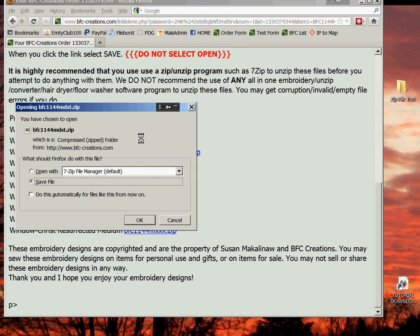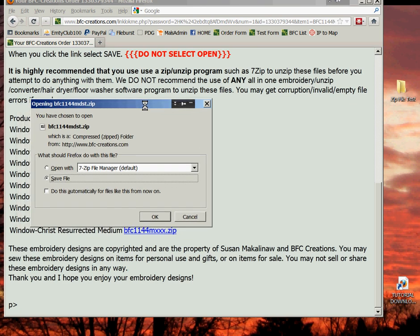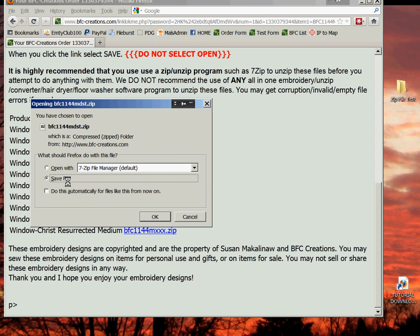You get a window. I have my Firefox browser set up to always ask me what to do with these files and where to save them to. Yours might be different. The important thing is: click and select Save File right here. Do not open with anything. Click Save File.